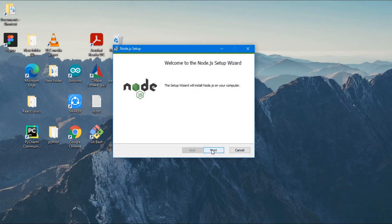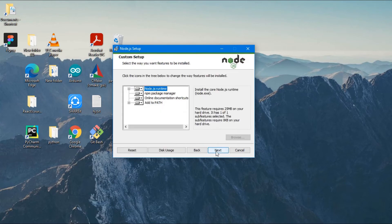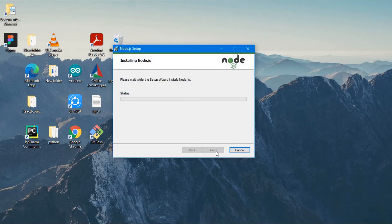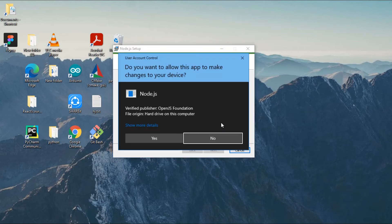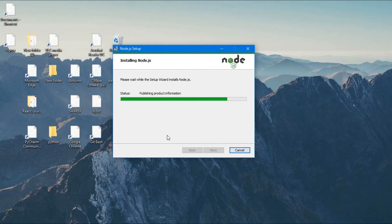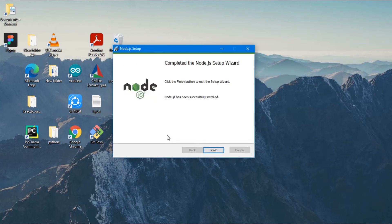Just click next. Make sure to accept the license agreement and click next. Click next again. Don't change anything — just leave it as default and click next, next, then click install. It may take a while, so just be patient. It is asking whether to allow changes — yes. Finally, it has been successfully installed, so now just click on finish.